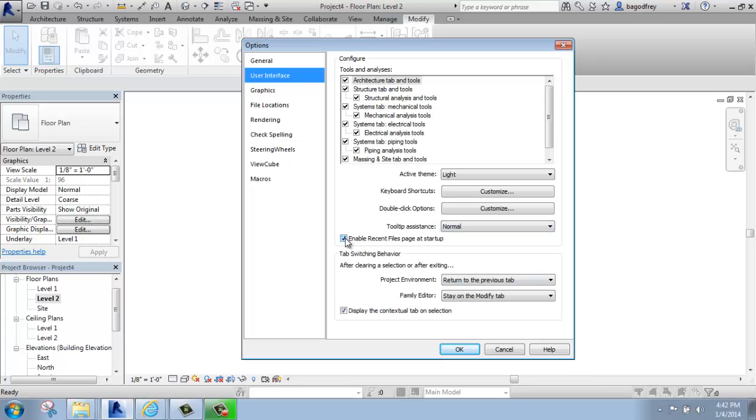You'll also see whether or not you want to enable Recent Files. If that's not something you want, you can turn that off. Should it ever disappear, here's where you can go and turn that back on.